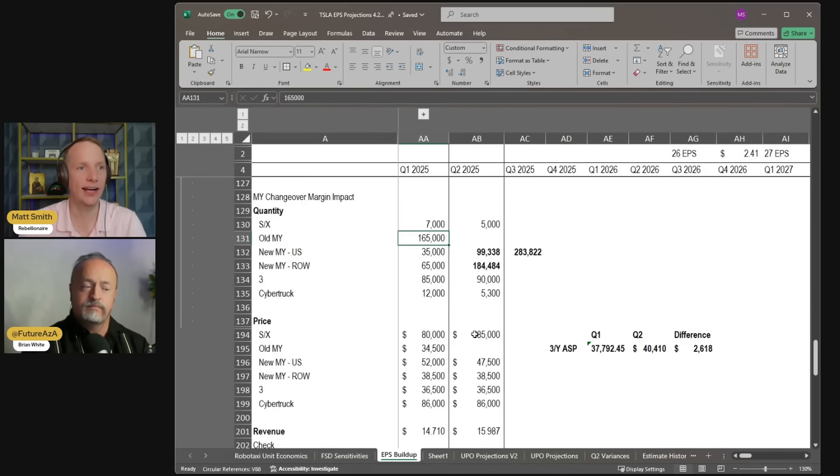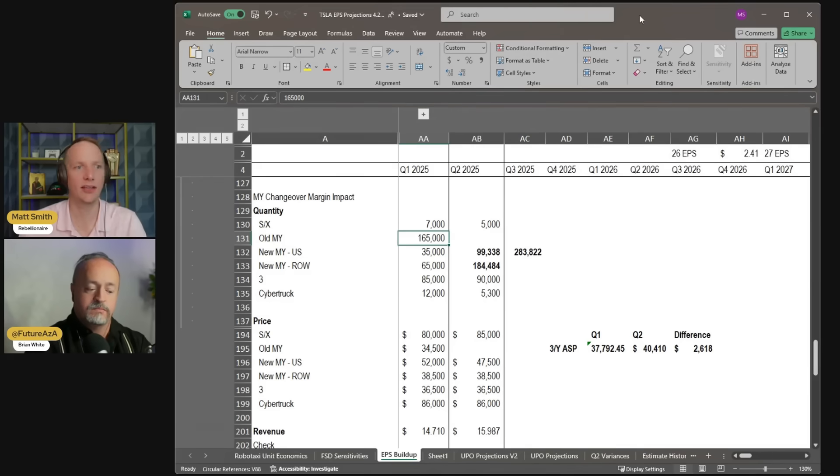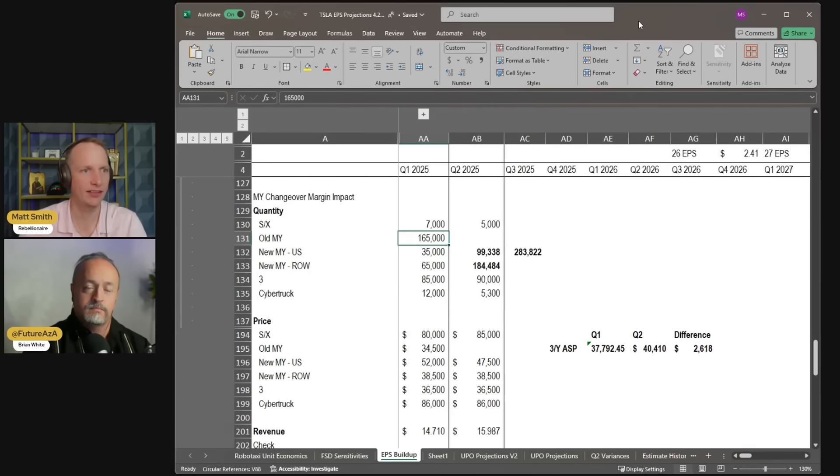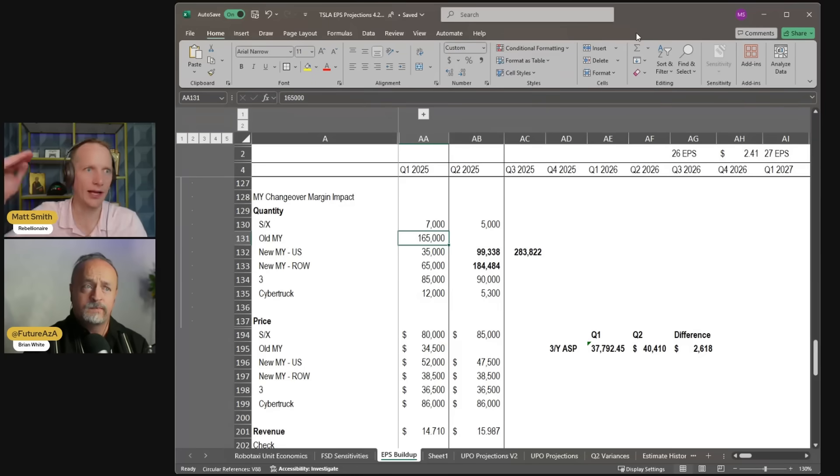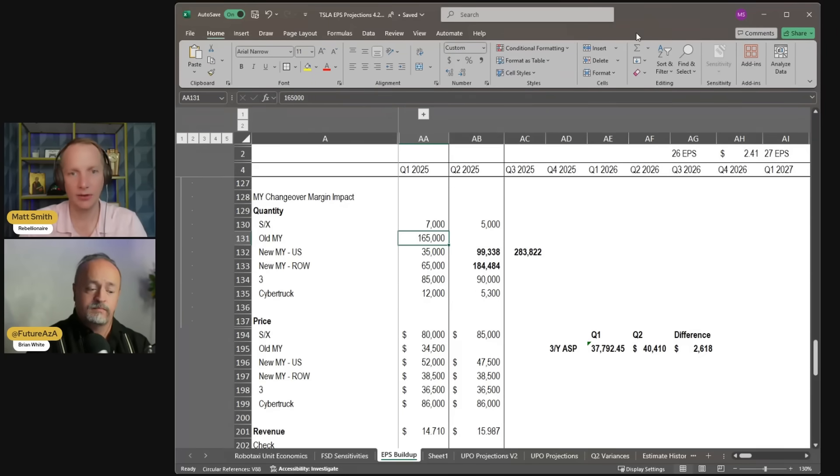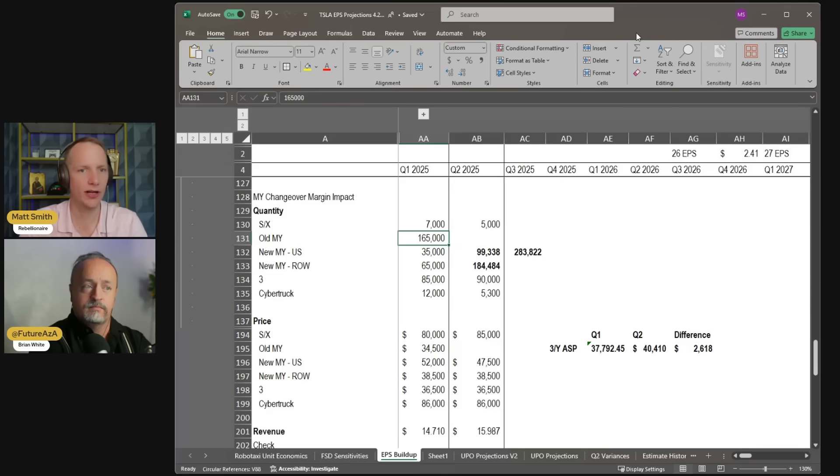And then, of course, ASPs are higher. So while we're through the launch series of the Model Y, which had the very high price, at least in the U.S., that ended very early on in the quarter, so you don't get that super high price on those vehicles. But you do have a higher ASP, I'm sure, overall than when you were discounting the old Model Ys.